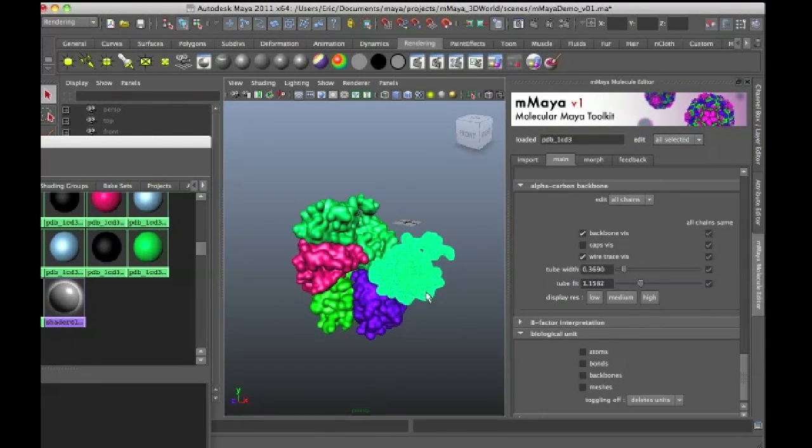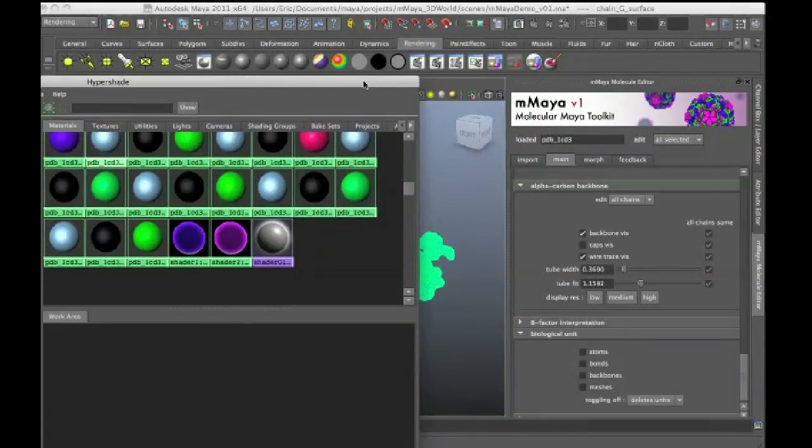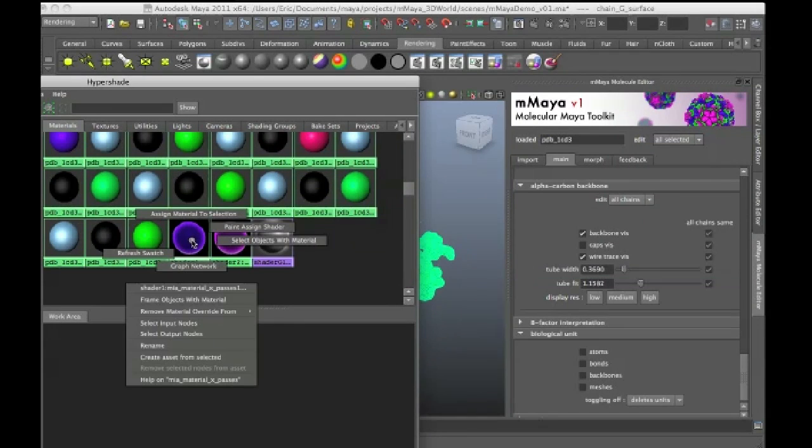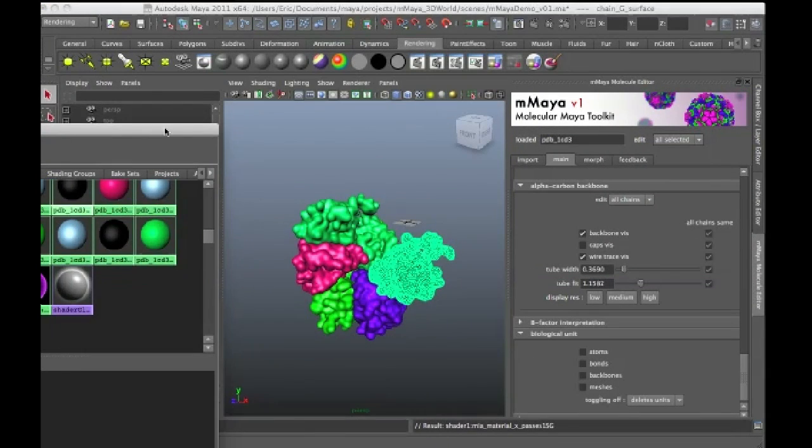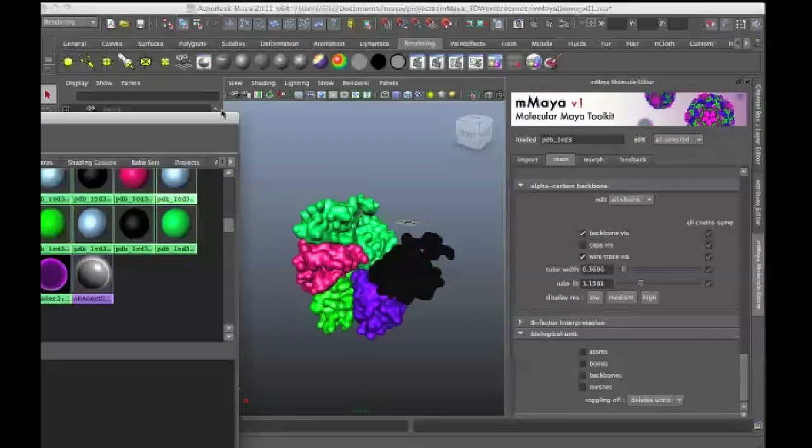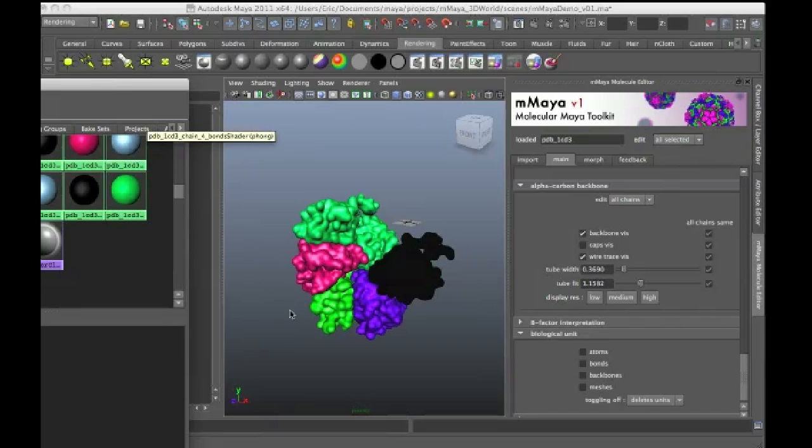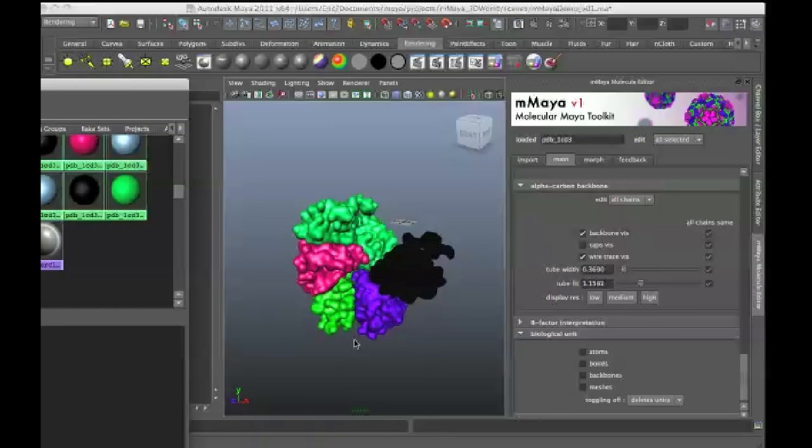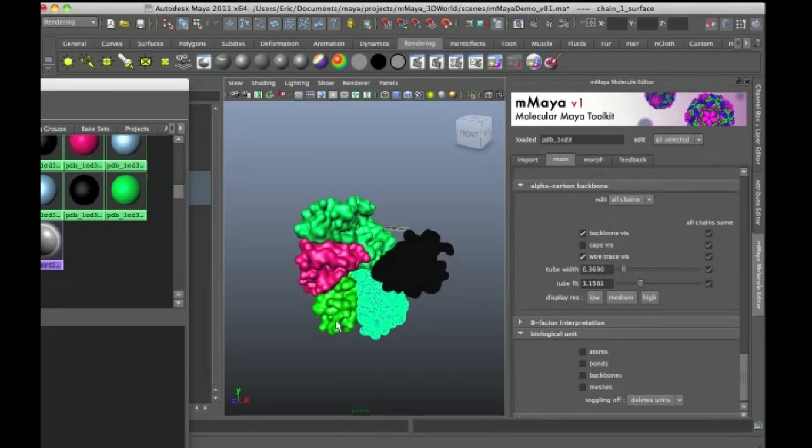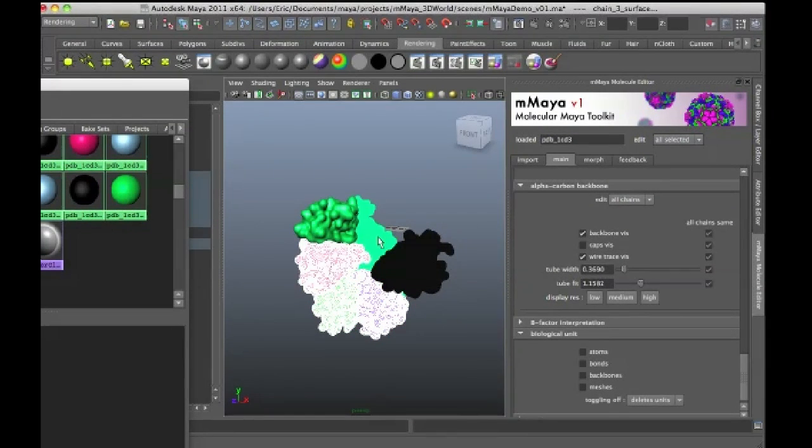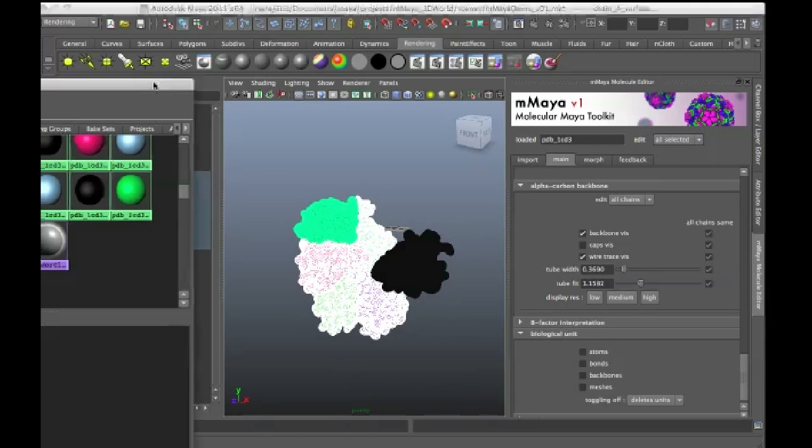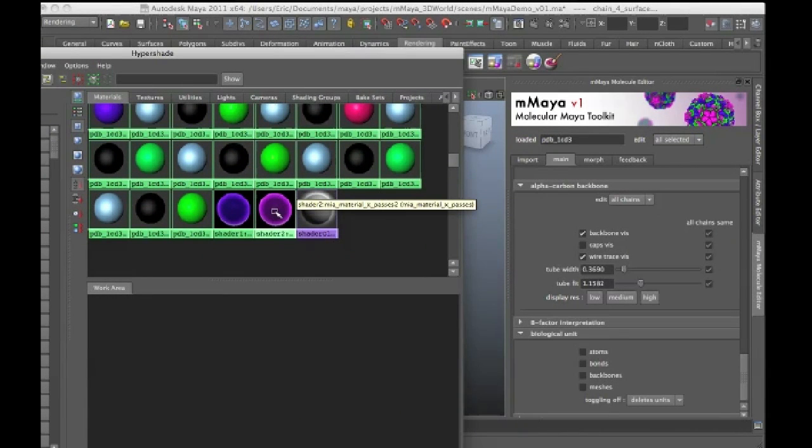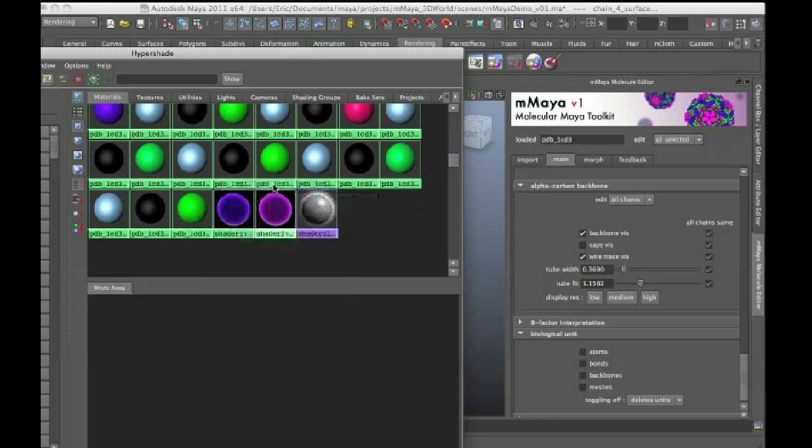I'm going to select this mesh right here and in the Hypershade go right click over Shader 1 and choose Assign Material to Selection. It's probably going to turn black just because this is a slightly complex shader network and Maya doesn't always do a good job of displaying MIA shaders within the interface. Now I have these structures selected, I'm going to right click over the purple shader, Shader 2 and do Assign Material to Selection.